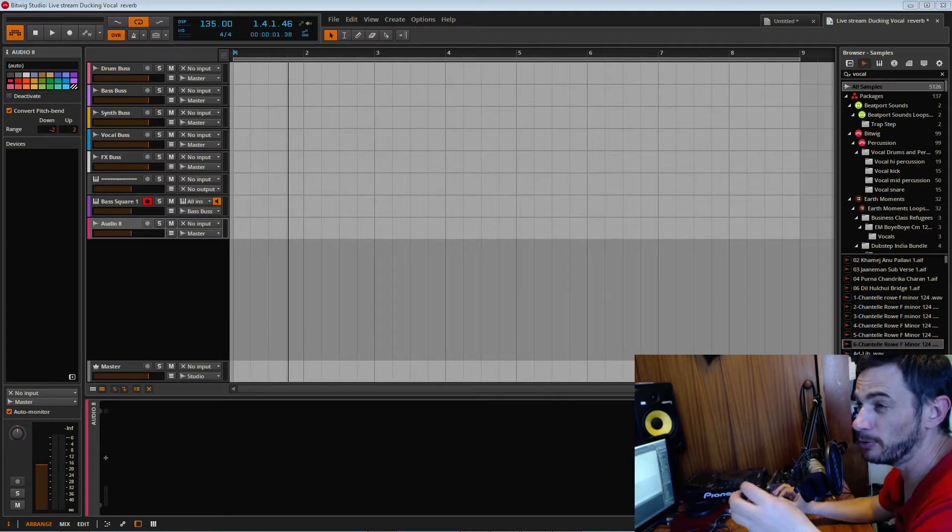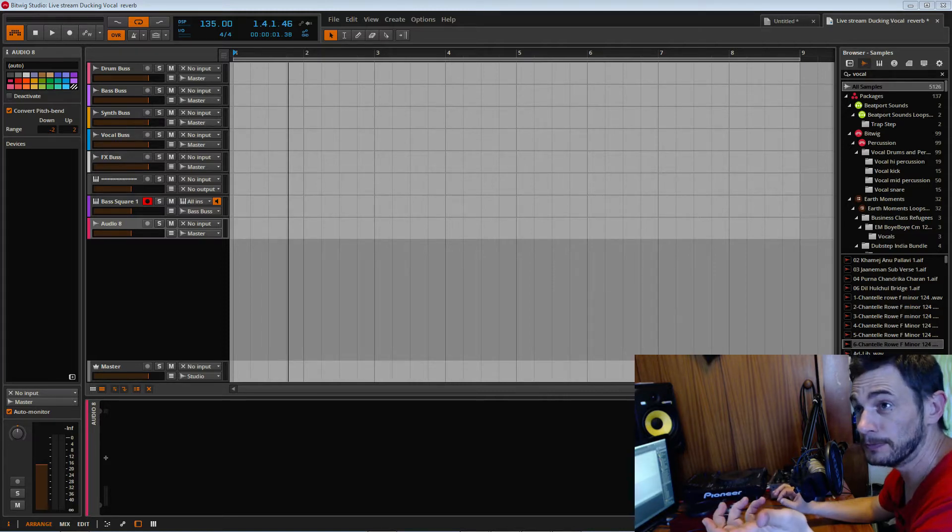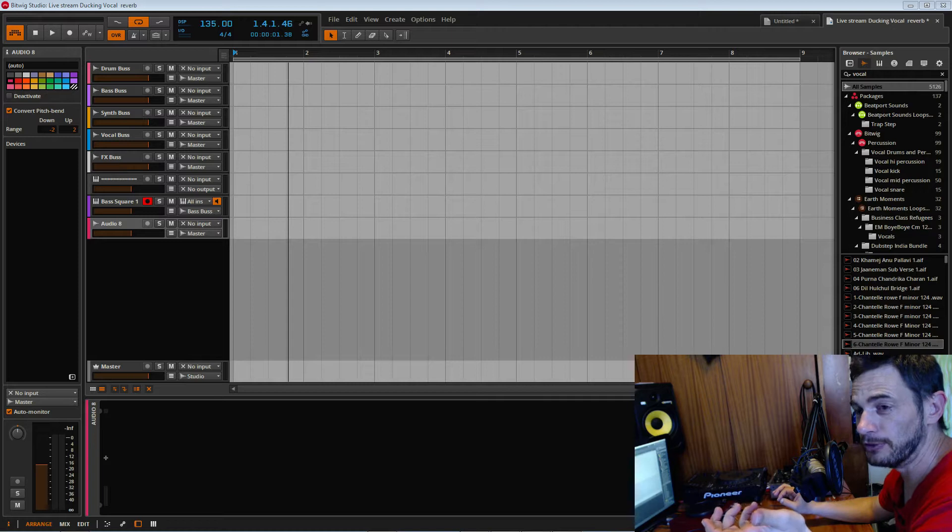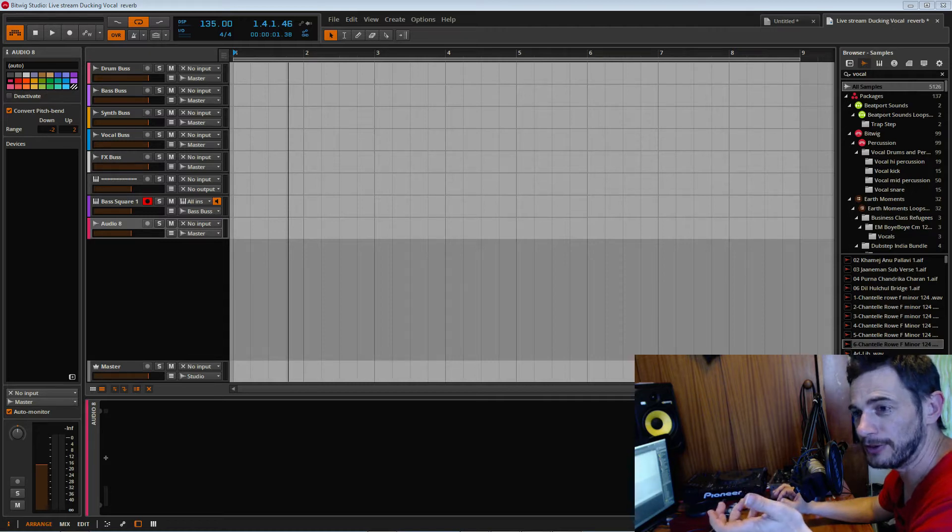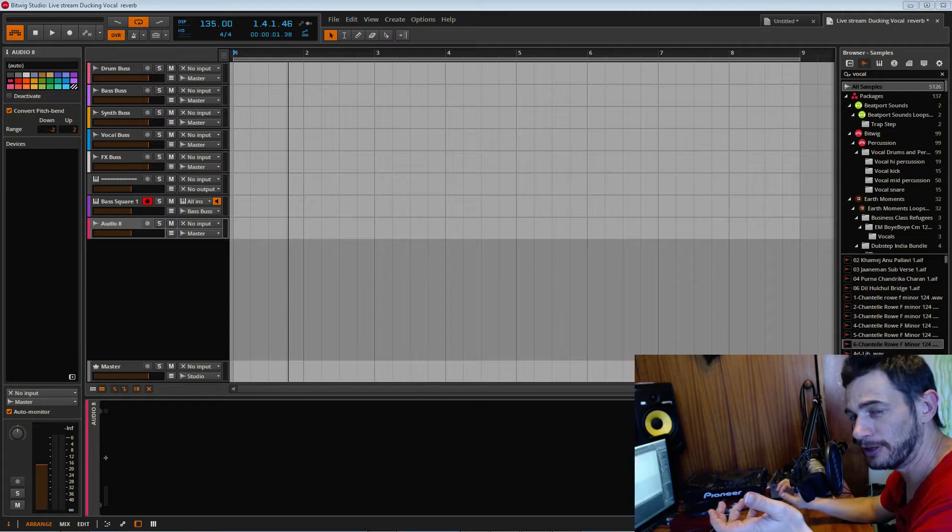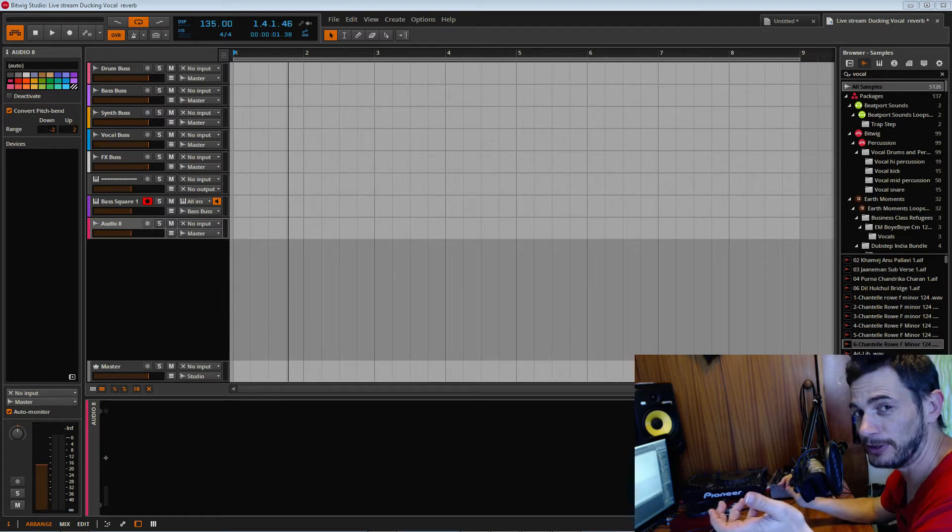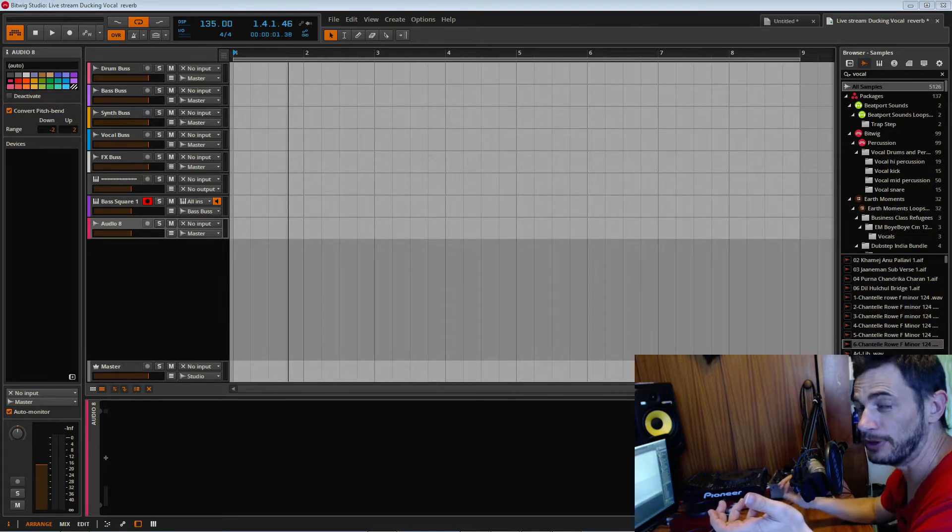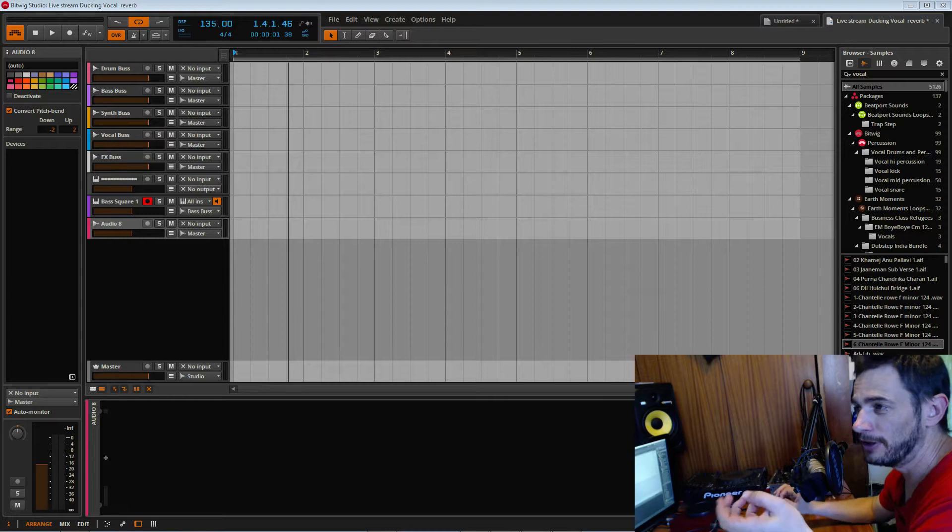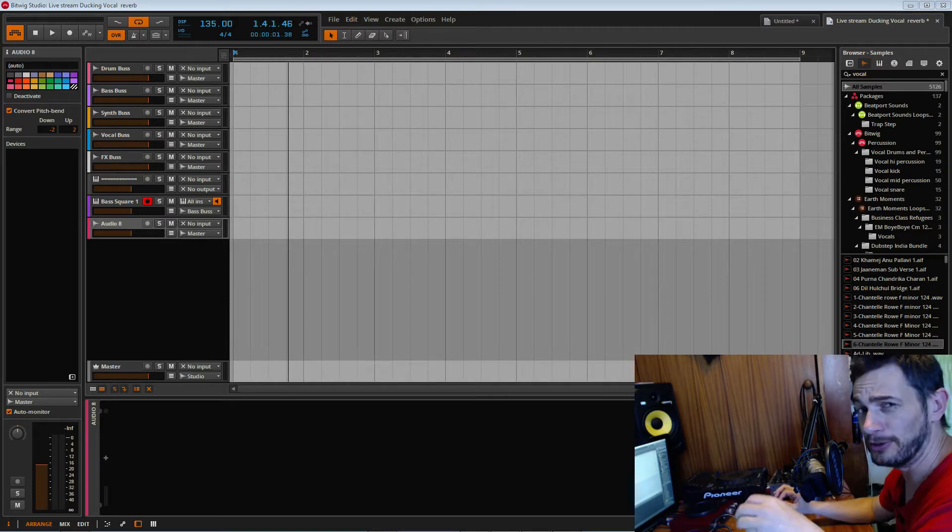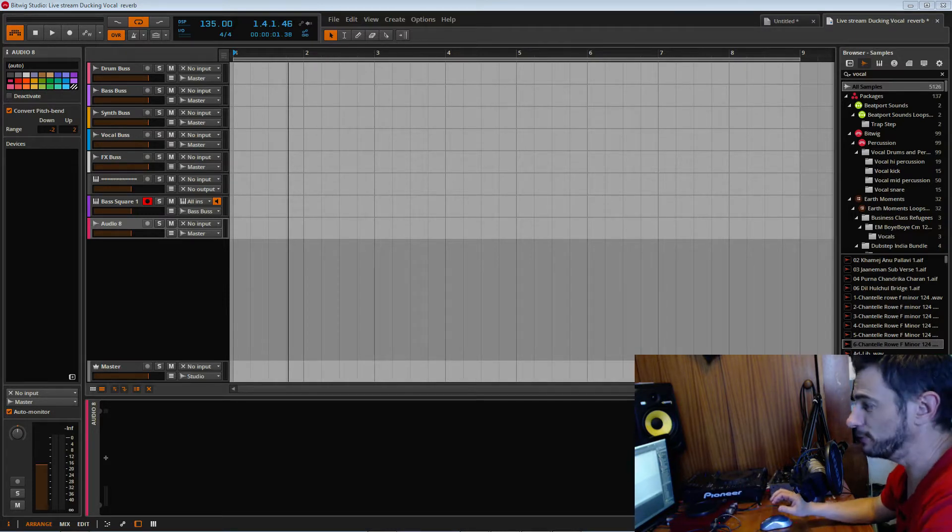When we apply a reverb to a vocal, for example, we can do like a dry-wet. But to then duck the beginning of the reverb away from the vocal so we get the clear pronunciation, we need to do a whole bunch of funny things. In Bitwig we've got some really cool things we can use.